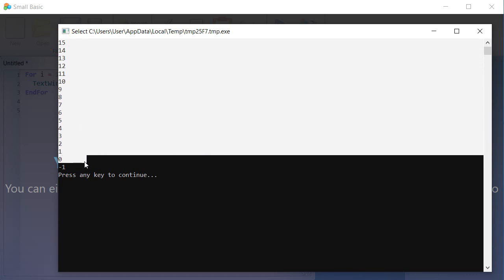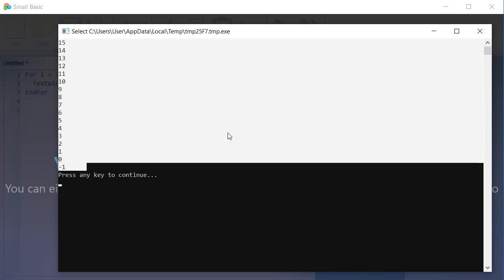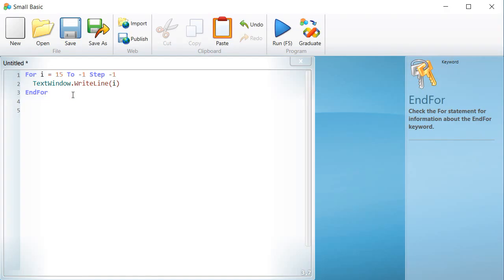Now the question, where can the FOR instruction be used other than displaying numbers? The answer is very simple.